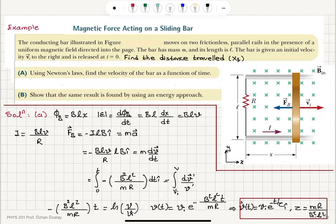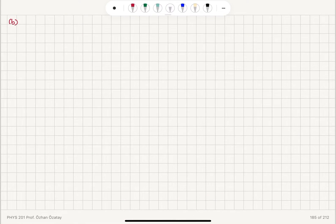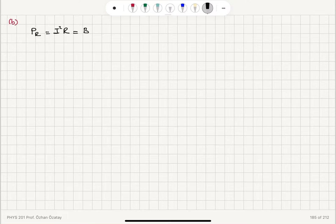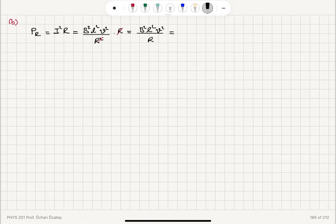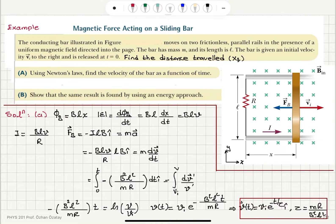Now for part b, the same result can be found using an energy approach. Looking at the power dissipated by the resistor, P_R equals i²R, which is (Blv/R)² times R, giving B²l²v² divided by R. This is the rate at which energy is being transferred — because of this force, the bar is going to be slowing down.